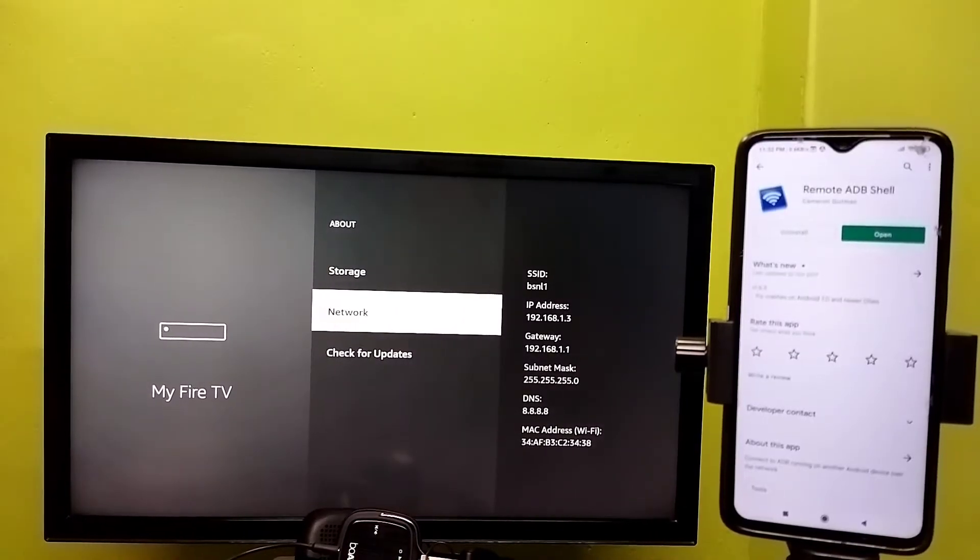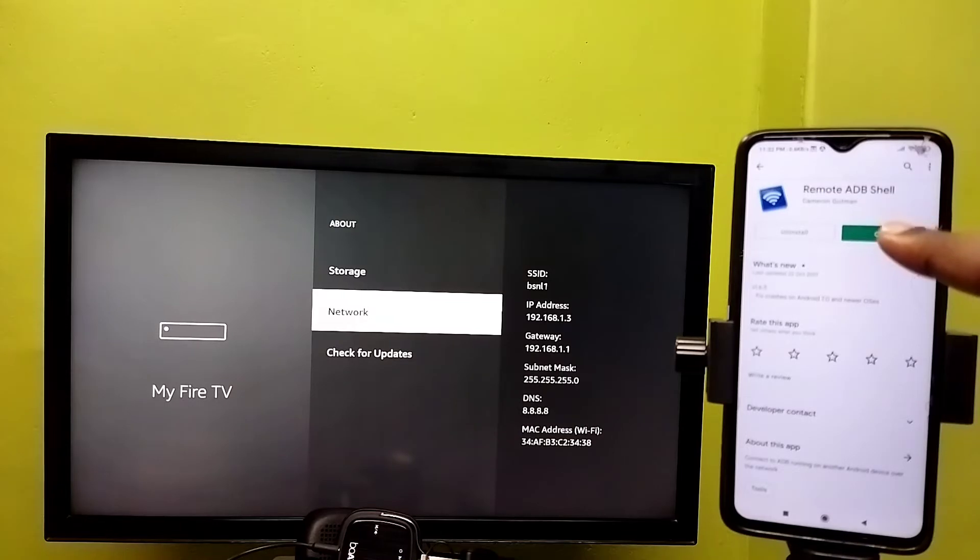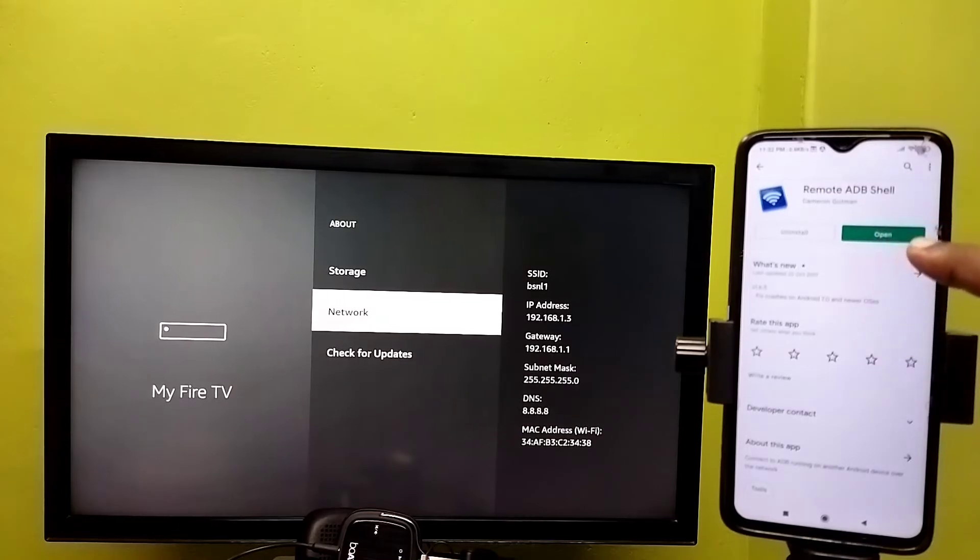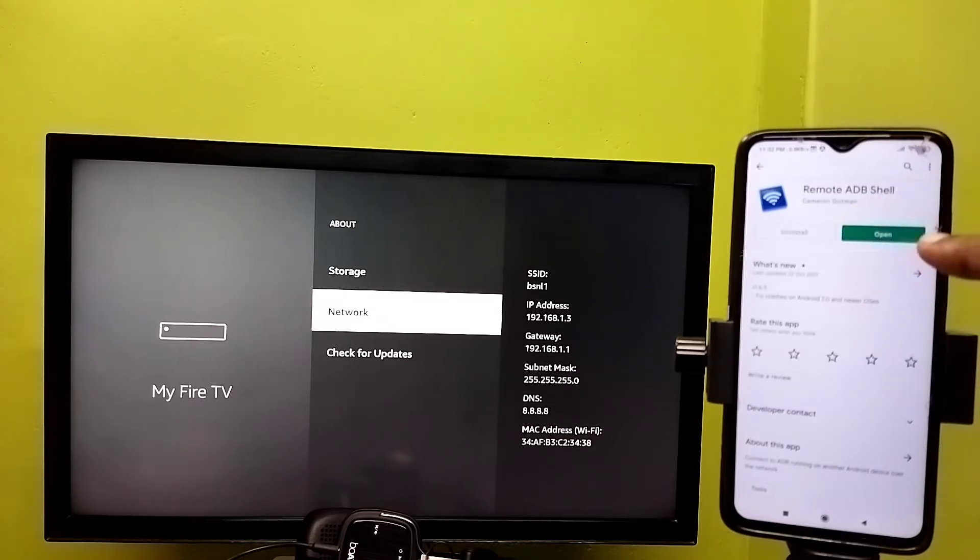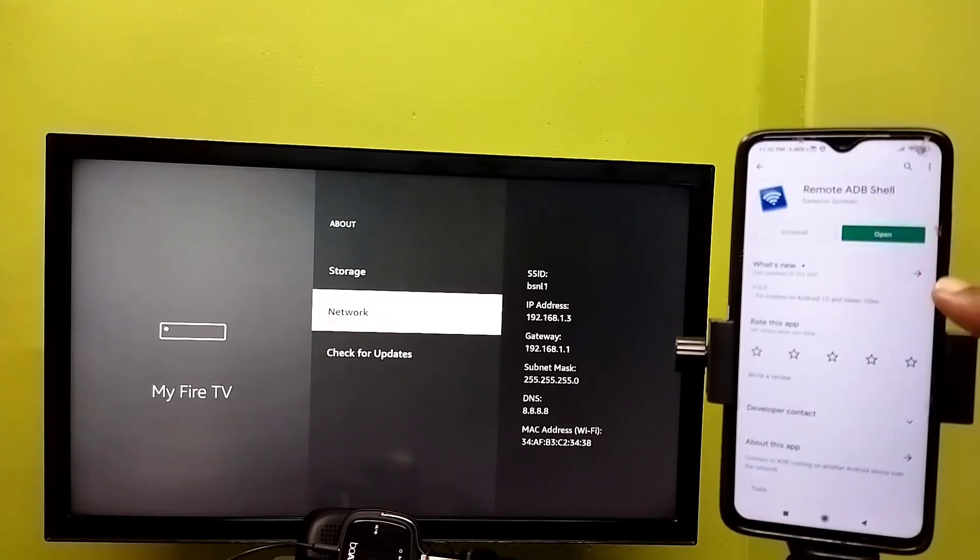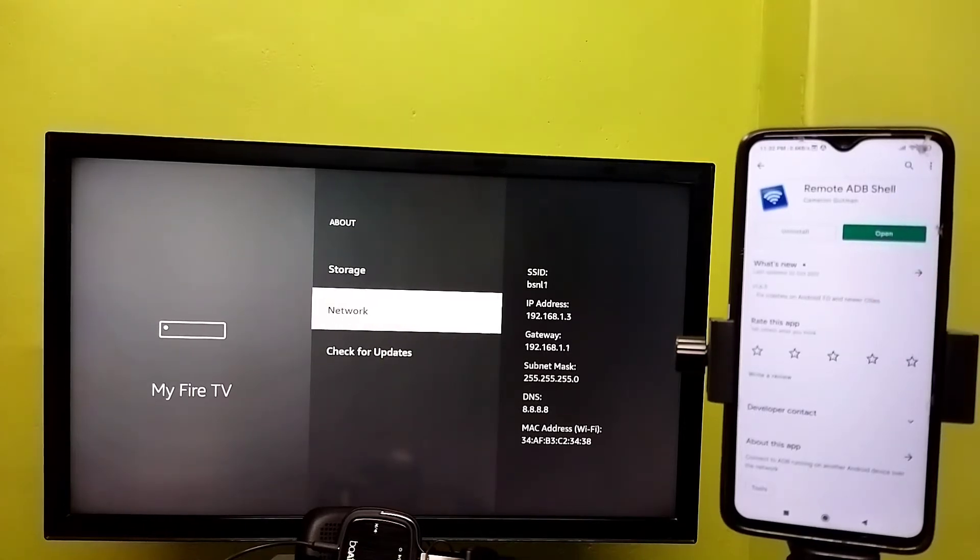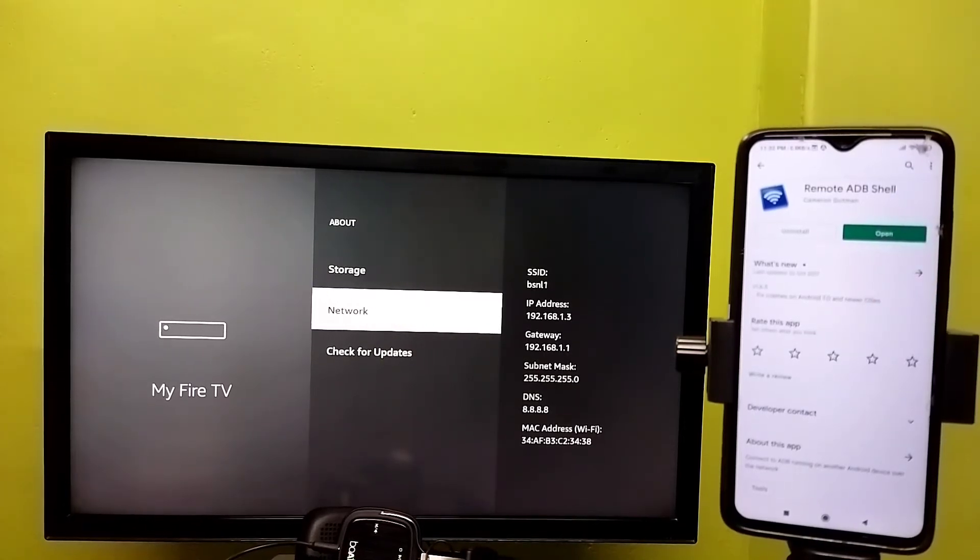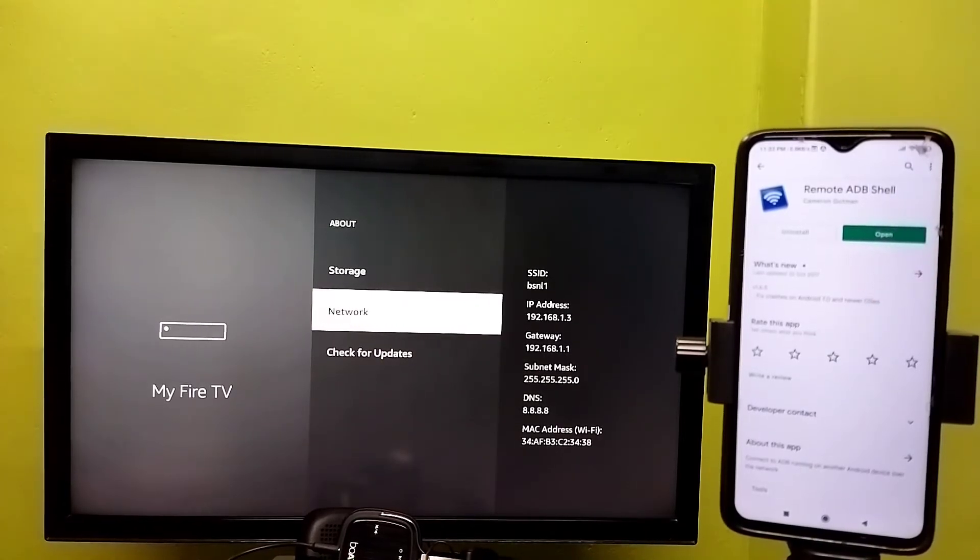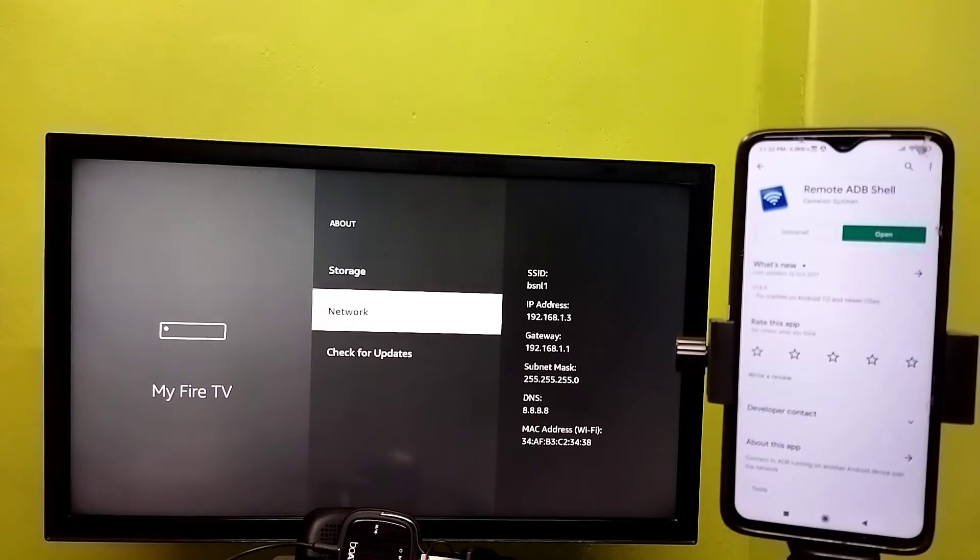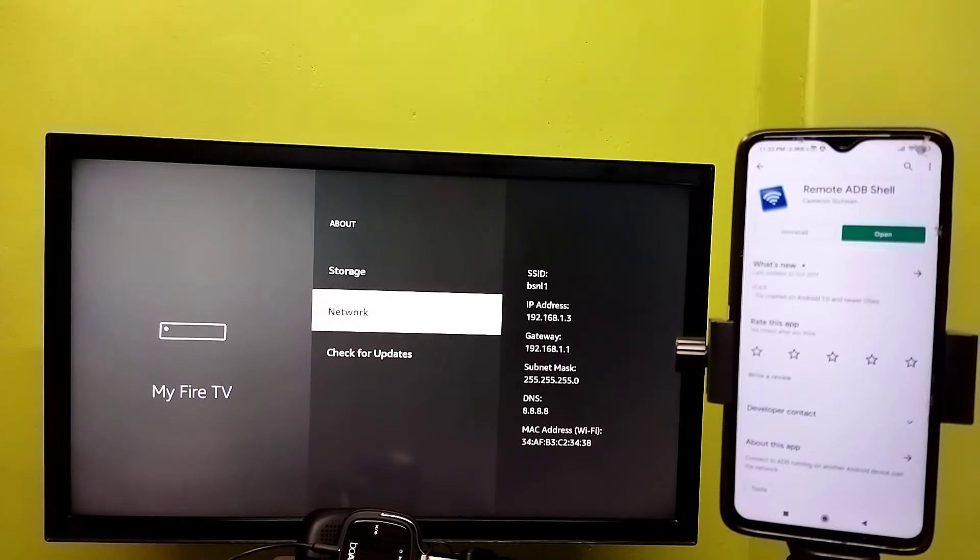Then on your mobile phone, open Google Play Store and install this app: Remote ADB Shell. Make sure that both your mobile phone and Fire TV are connected to the same WiFi network. That is very important.